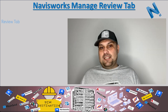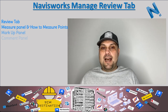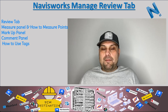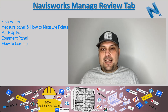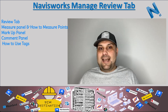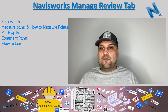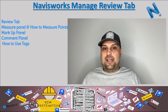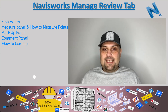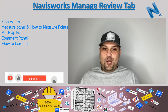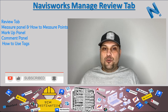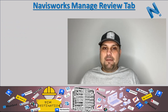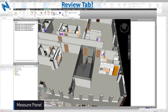Hello, my name is Armin. In today's video we're going to look at another tab in our Navis Works tutorial. We're going to look at the Review tab, which has four panels: measure, tags, markup, and comments. The measuring panel has a lot of good tools that we can use when creating viewpoints and sharing exhibits with the team.